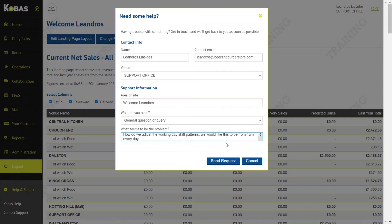Hit Send Request and the help desk will get back to you as soon as possible. They may require further information if it's to do with data, or alternatively they'll come back with an answer that provides a step-by-step process for you to follow.